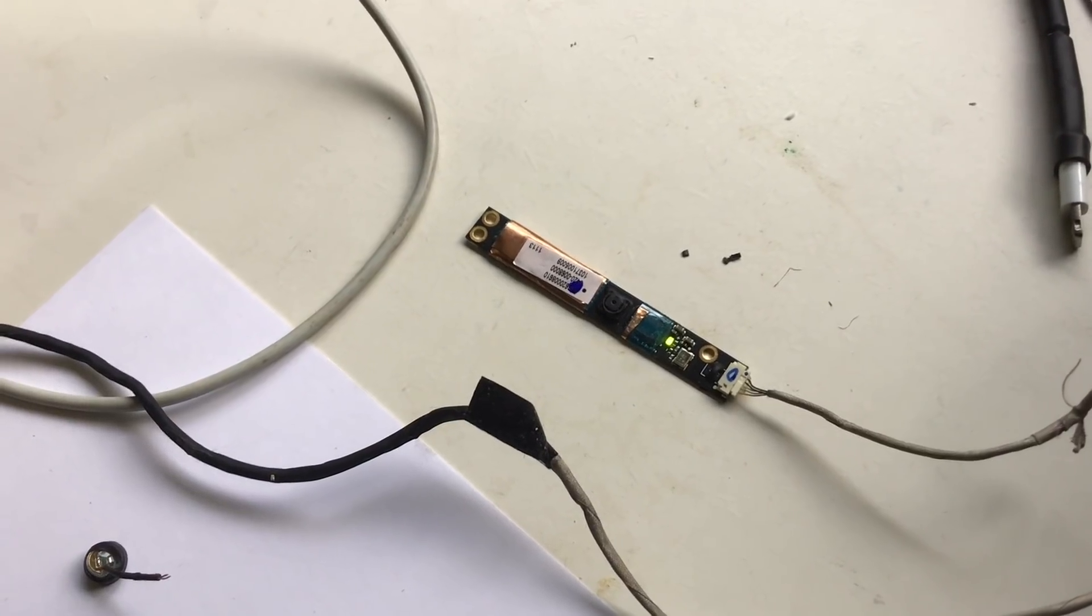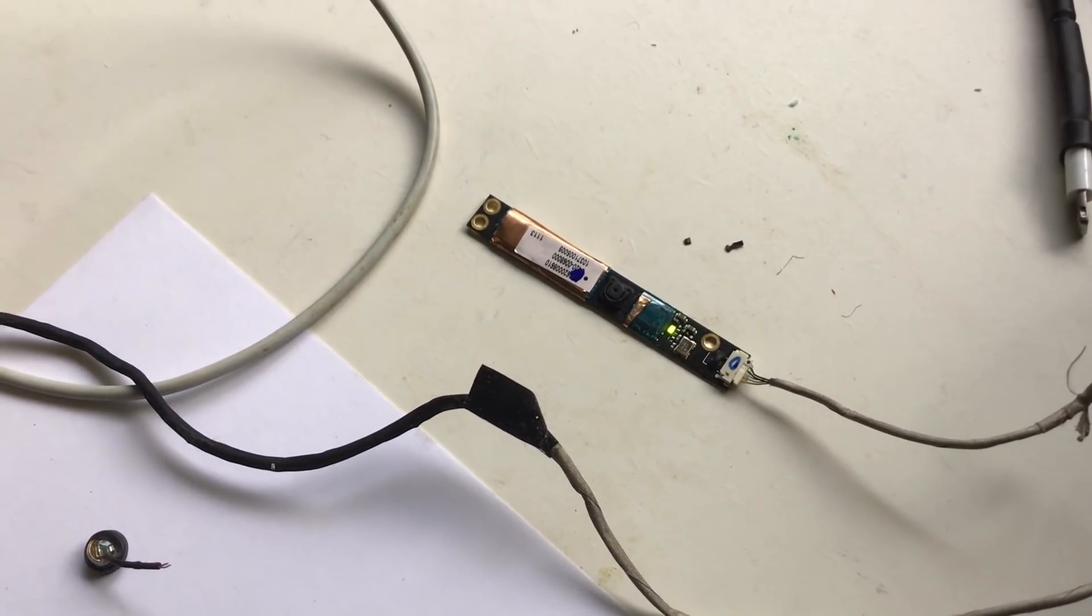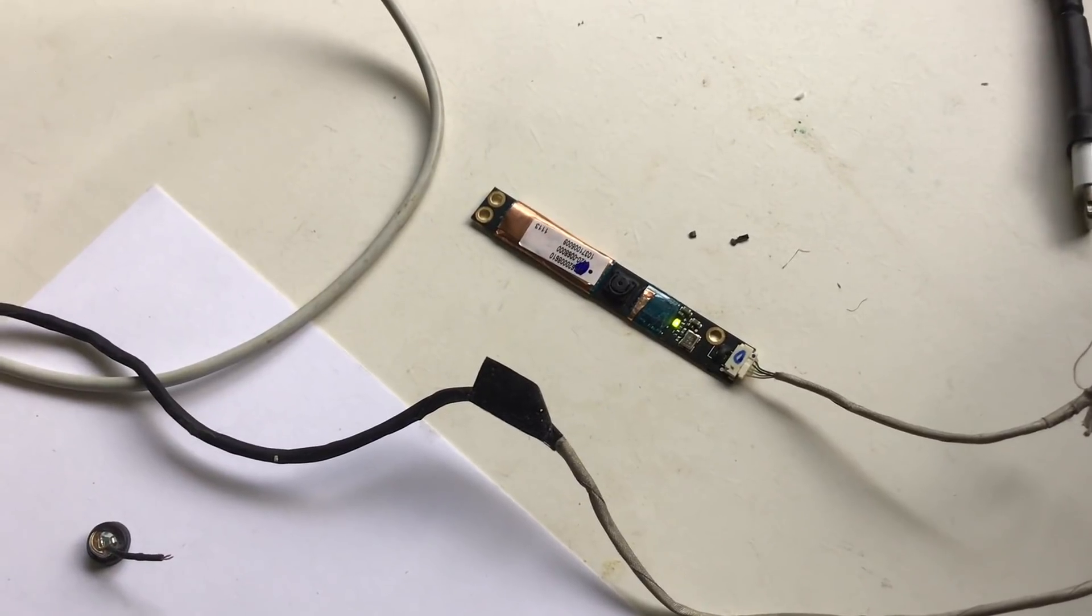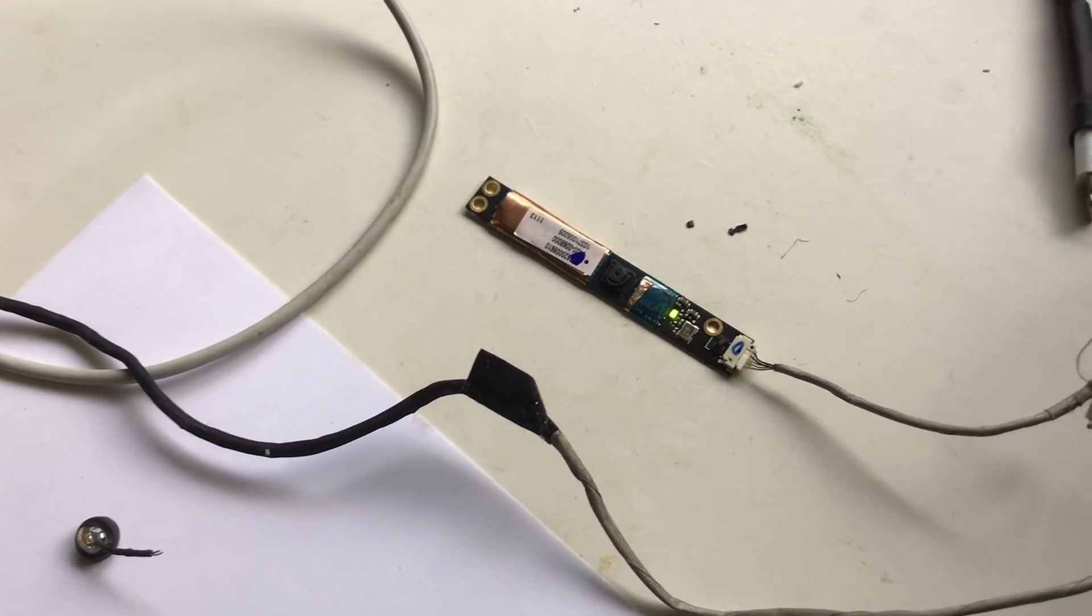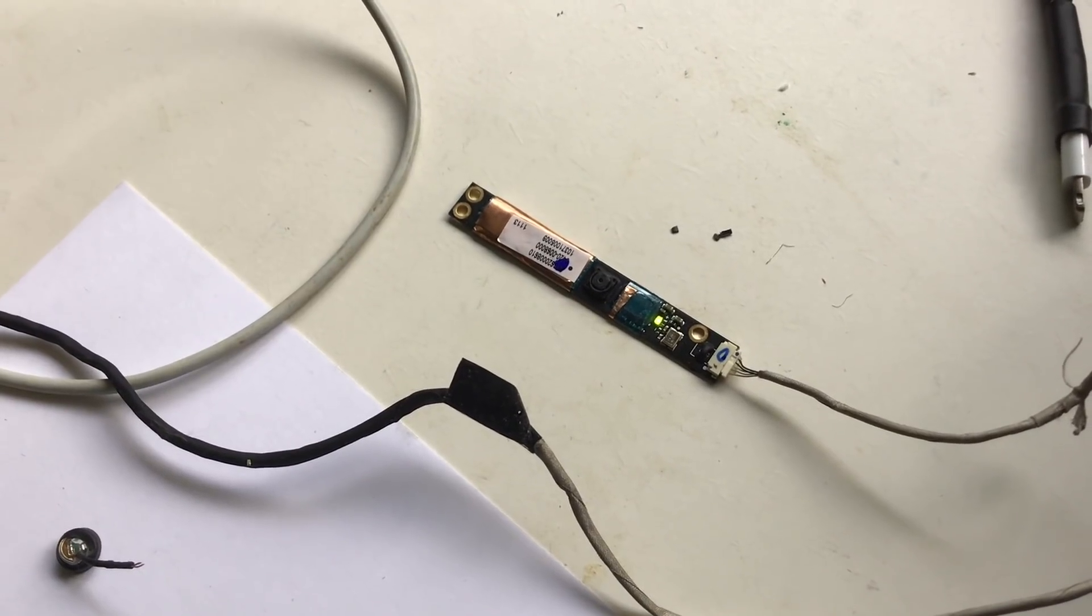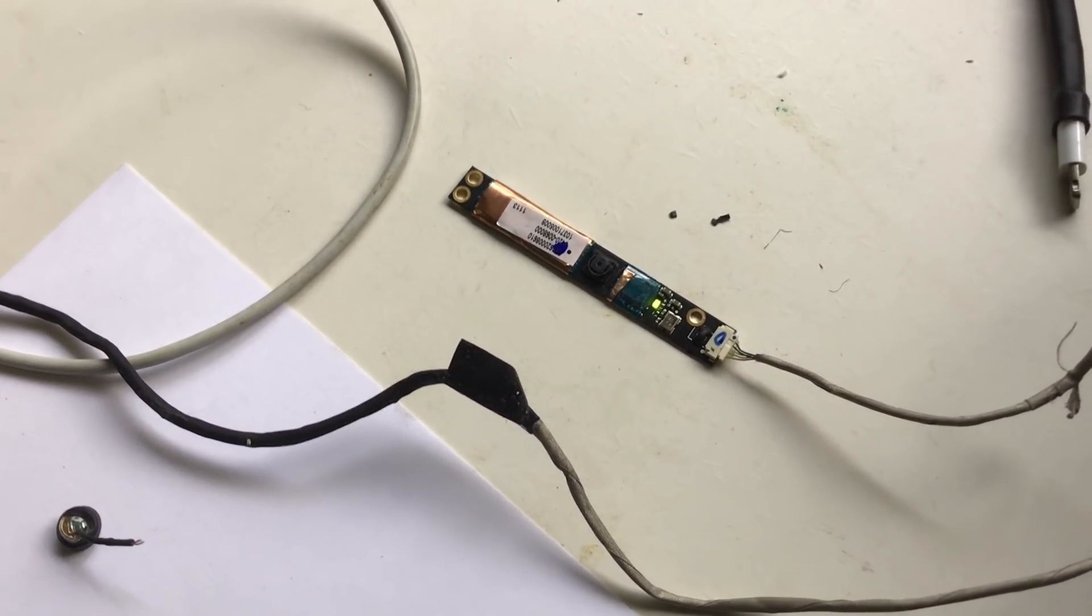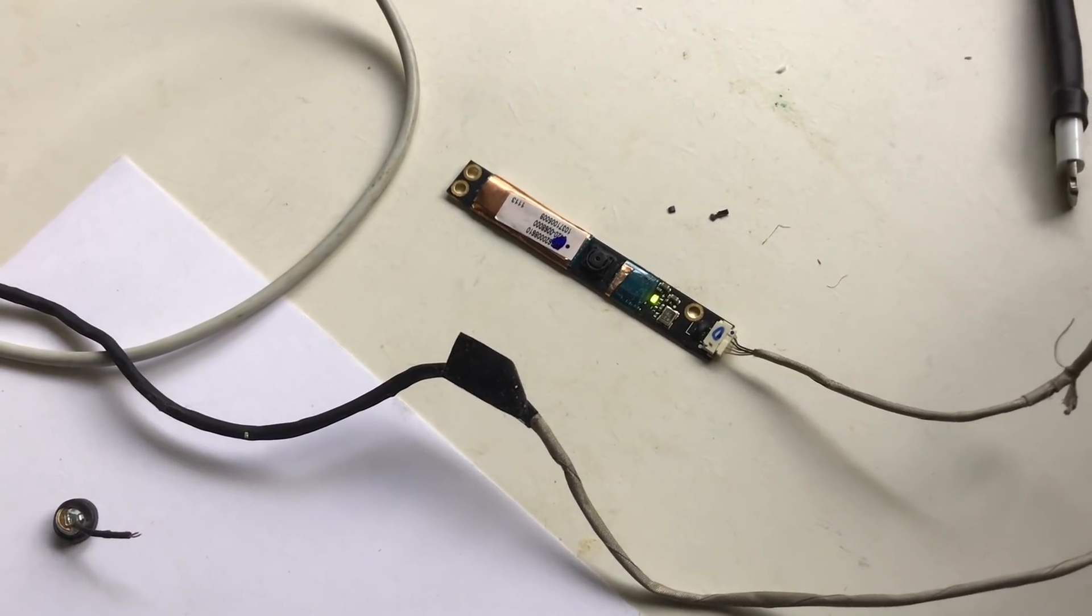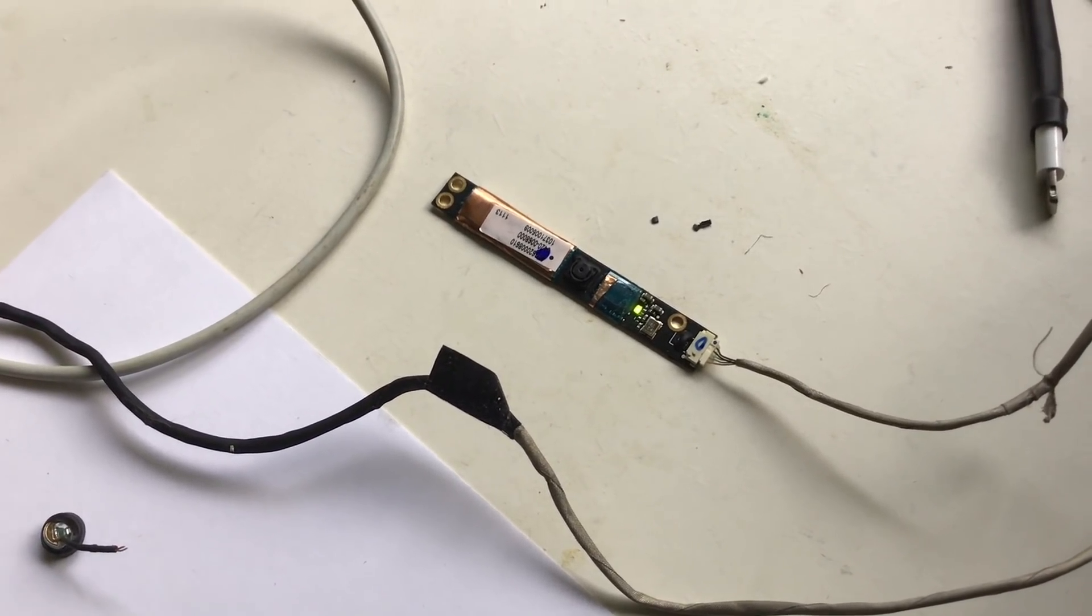So I found these little cameras on eBay. They're laptop webcams, they run for about three something dollars with free shipping. And with some research I found out that they're just USB cams. If you connect it correctly to the USB cable you can get it to work on PC, Mac or Linux.